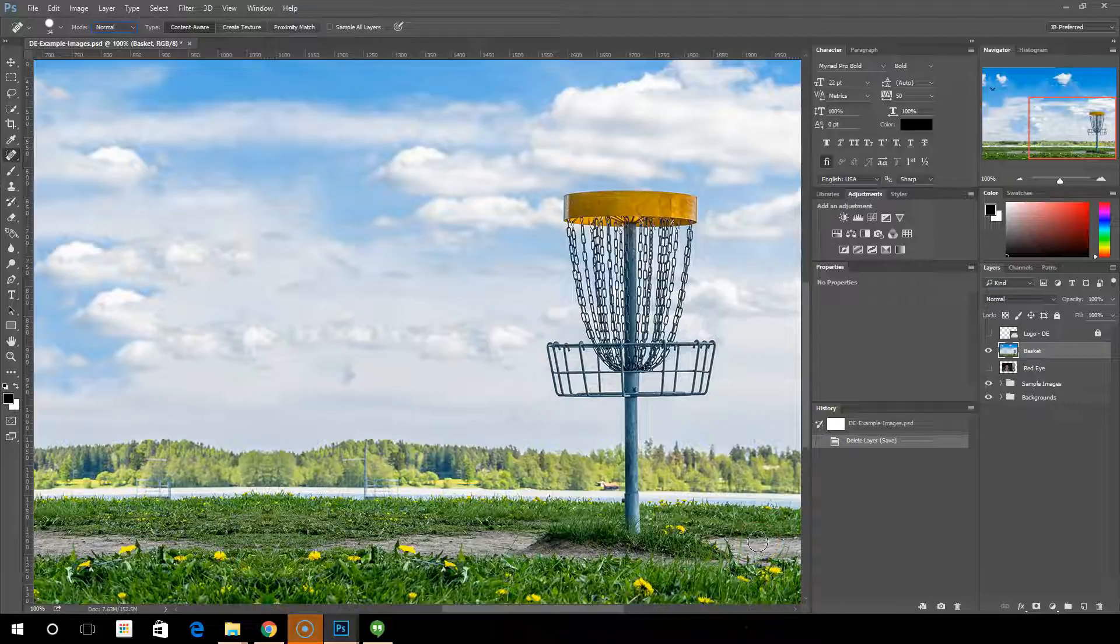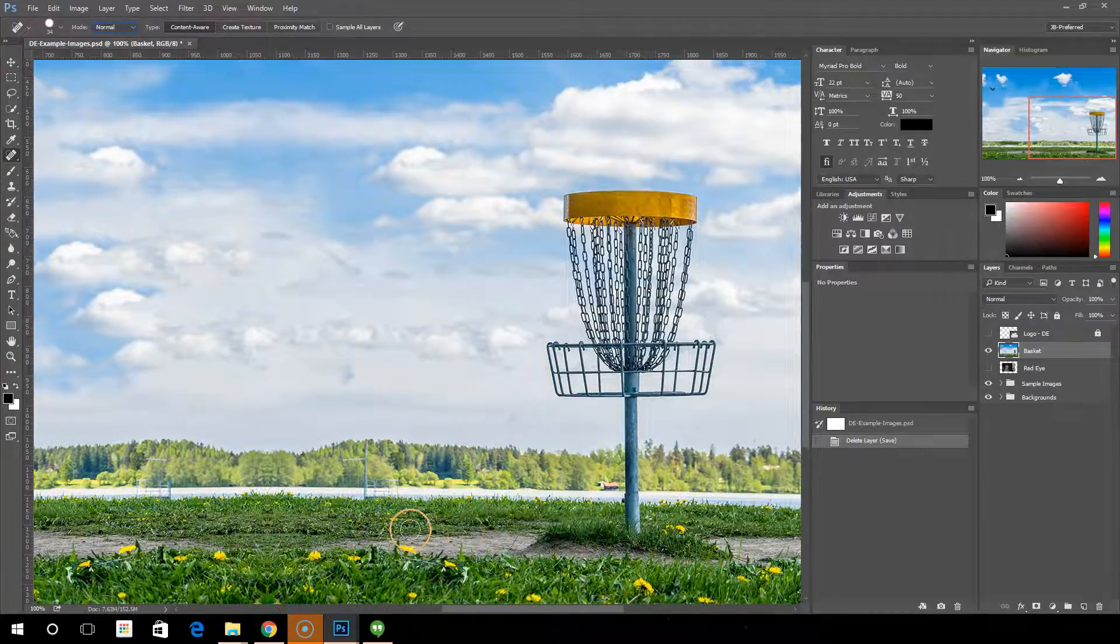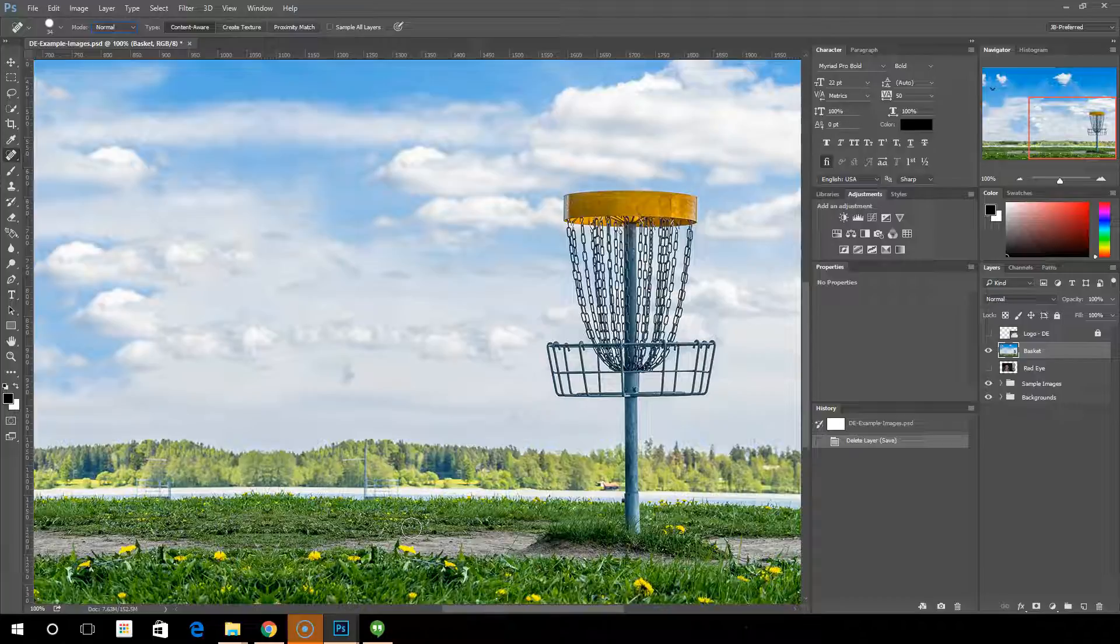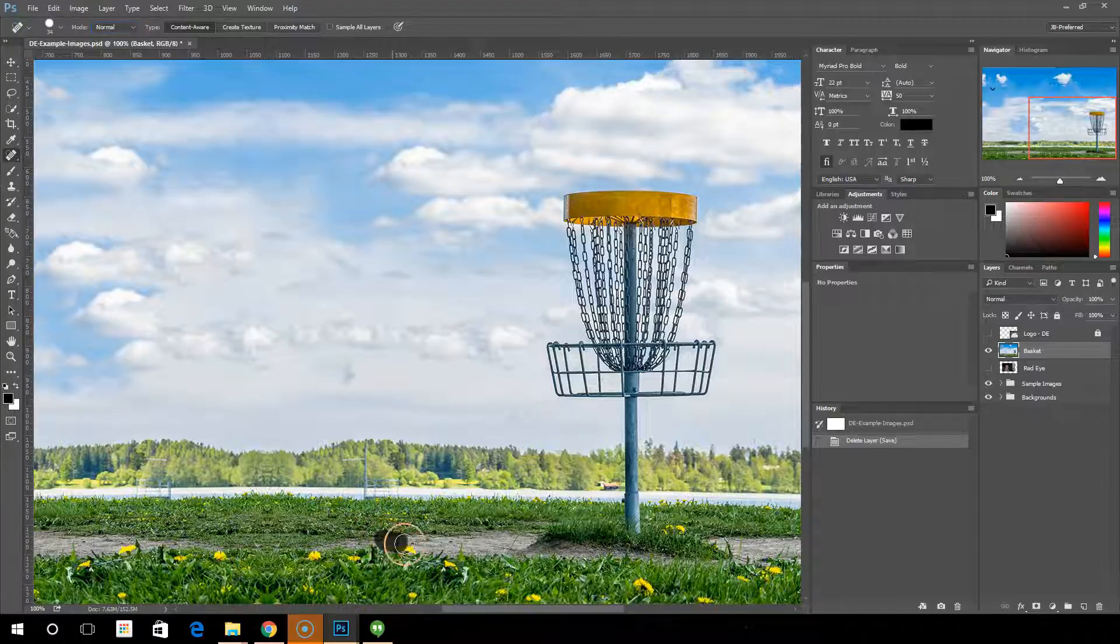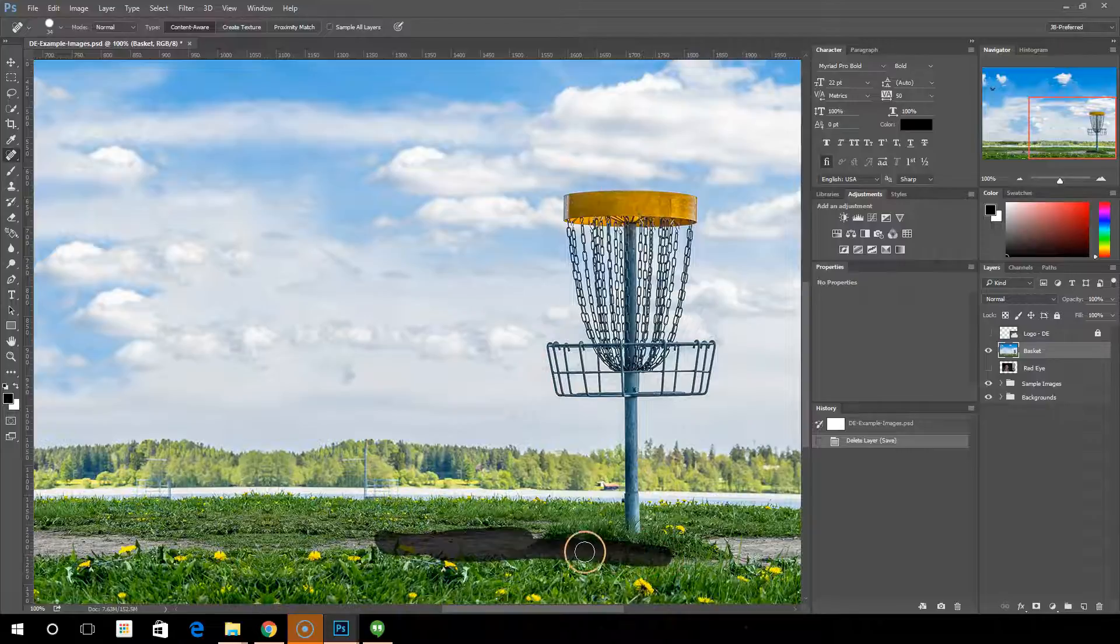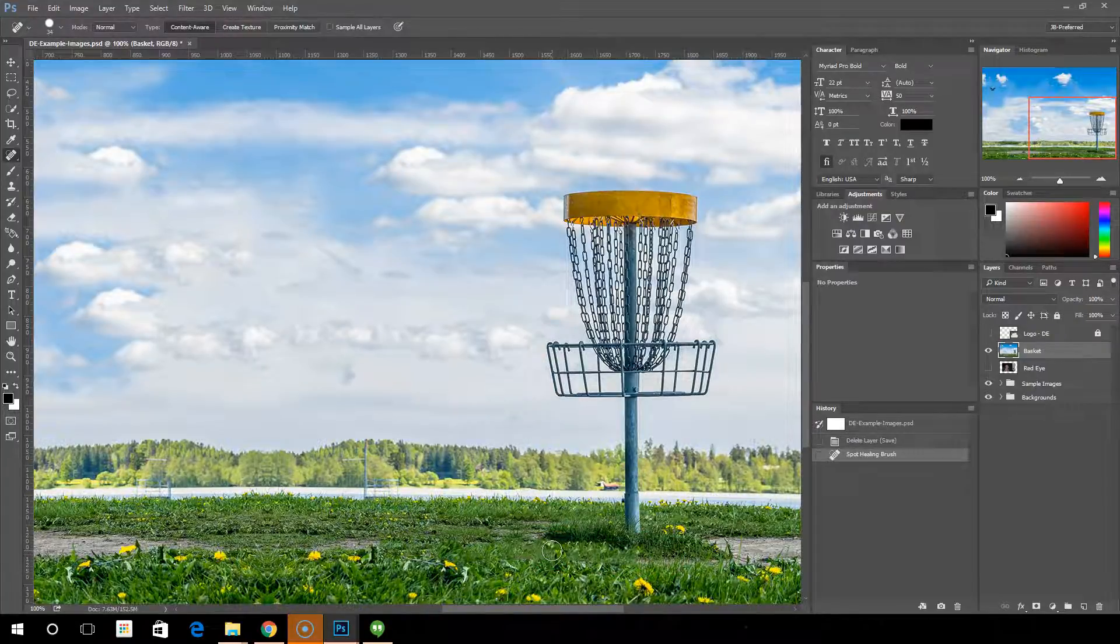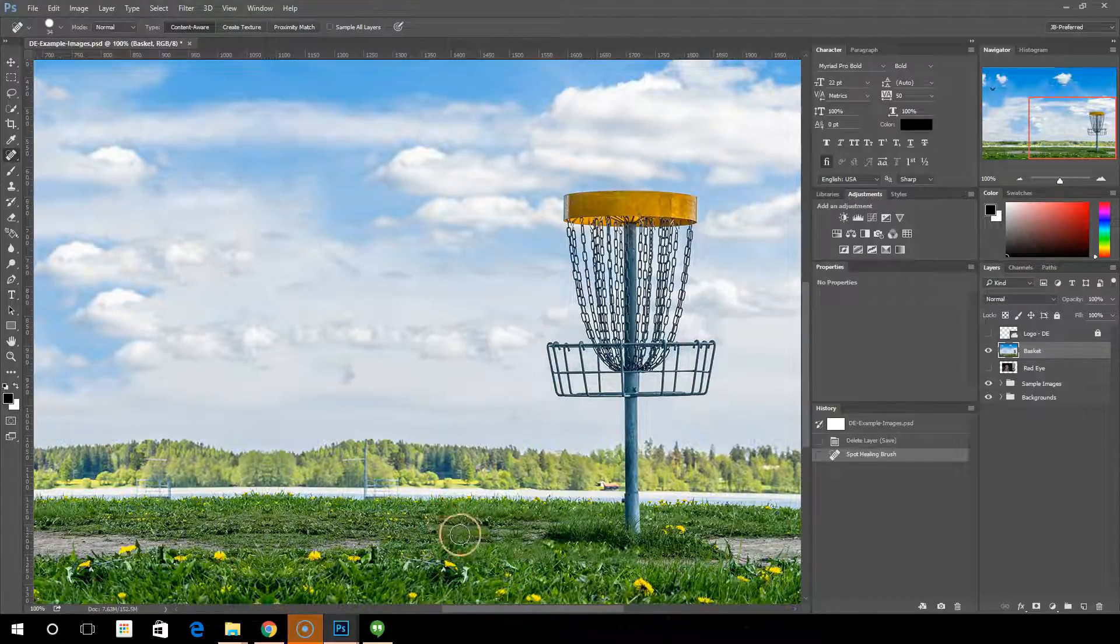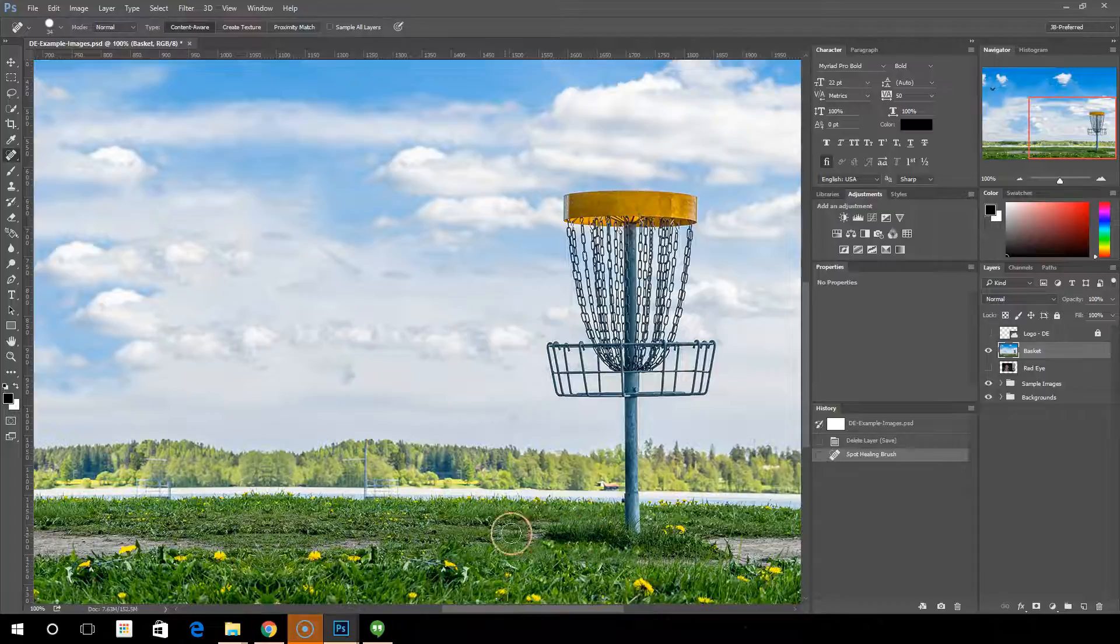Starting with the content aware version. What this does is it basically looks at the area around where you brush and uses that to fill in the area you have painted over. So let's see how that works. I am holding down the left mouse button and I'm painting in over this dirt that I want to have filled. Once I let go, the dirt has gone away and it's replaced it with the textures that it found outside of my painted area.